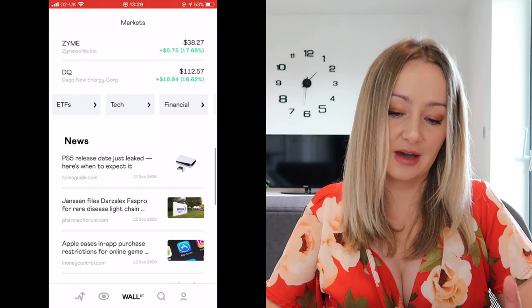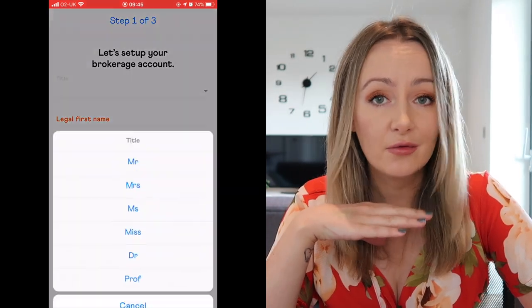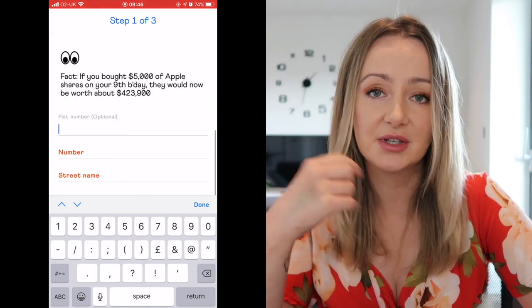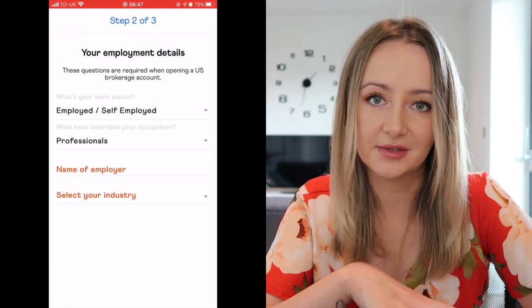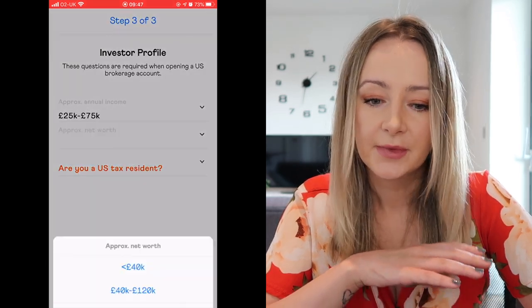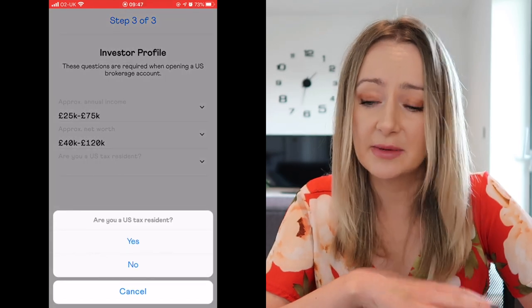Signing up to the app was really easy — I had absolutely no problems with it. I'll insert a little video of the sign-up process; it took me about five minutes and I didn't come across any issues whatsoever. That's it guys — let me know what you think of the app and whether you're going to try it out. If you are, make sure you use that link down below so we both get one of those free shares — let's hope it's Nike! I'll see you next time, bye.